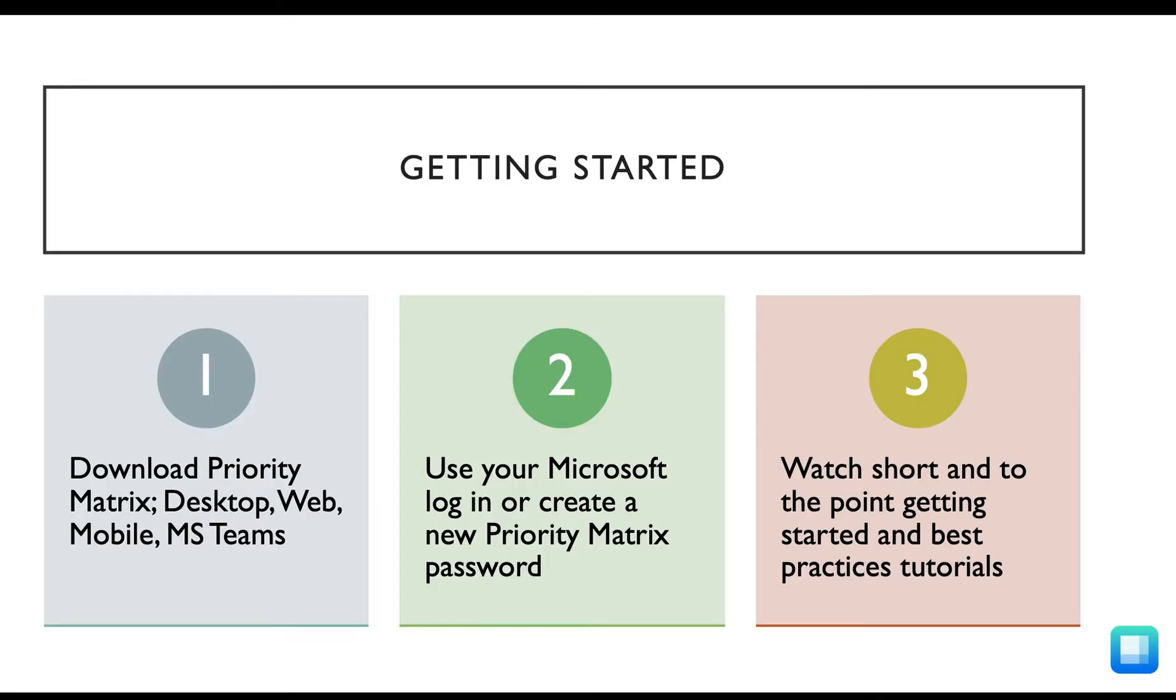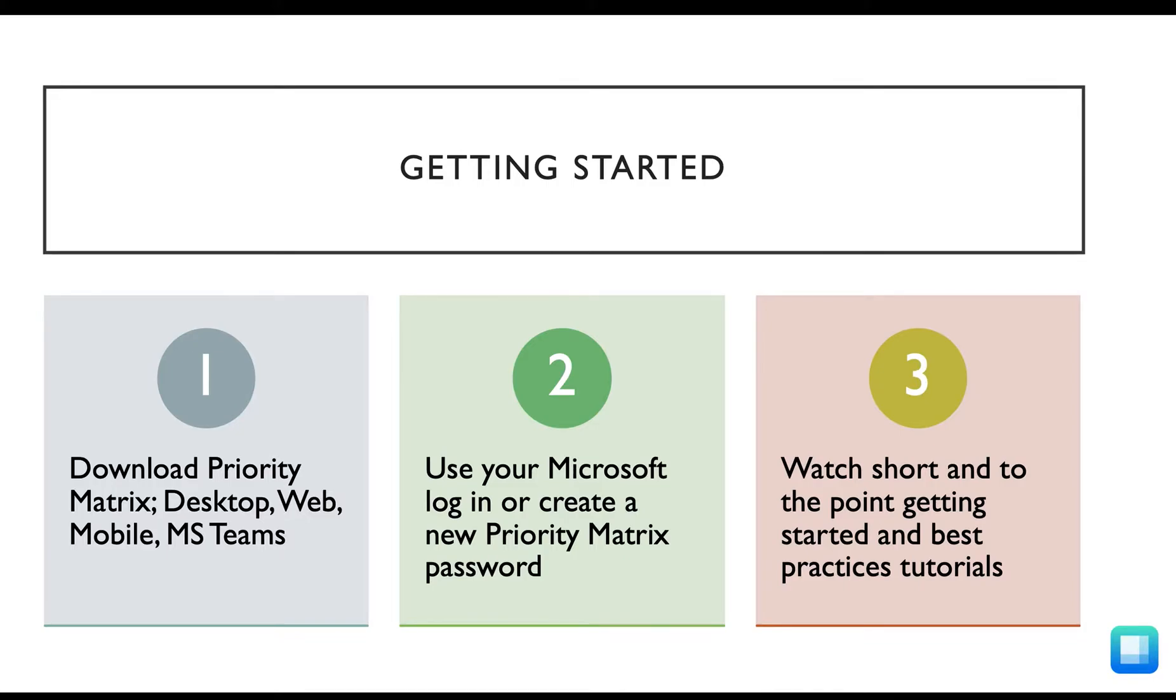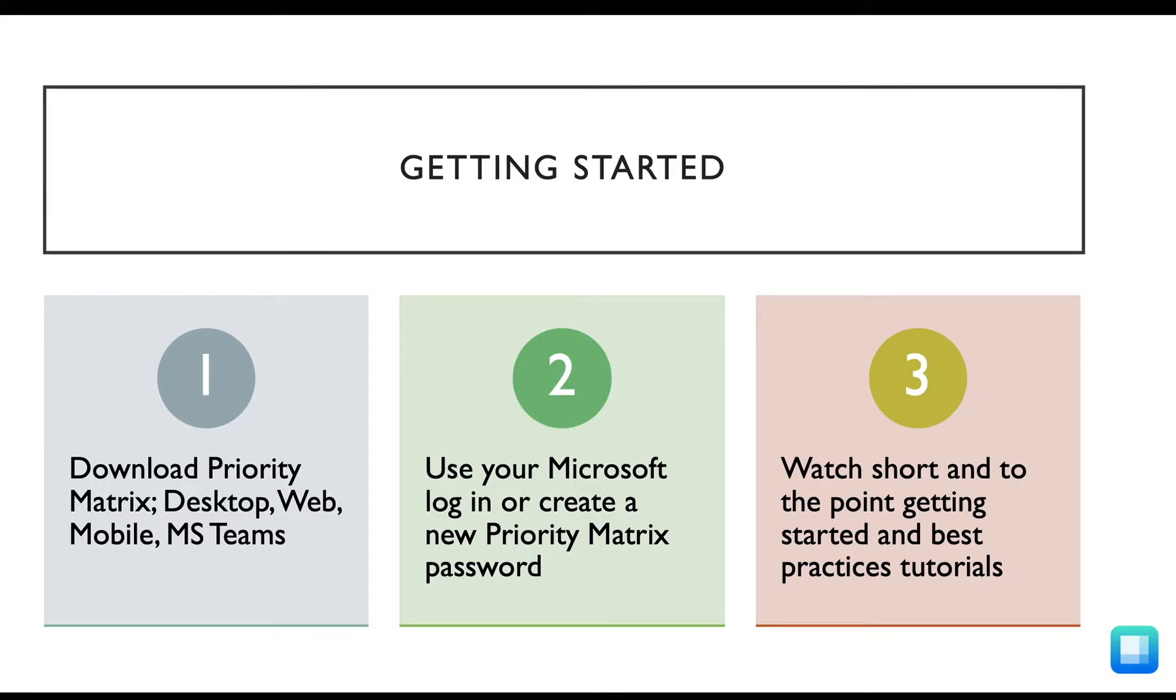The first thing to do when you're getting started with Priority Matrix is to add the application wherever you'd like to be using it. You can use Priority Matrix for desktop, web, mobile, and the Microsoft Teams integration, all automatically syncing across platforms. You can decide to log into Priority Matrix with your Microsoft single sign-on option, or you can create a brand new Priority Matrix password.